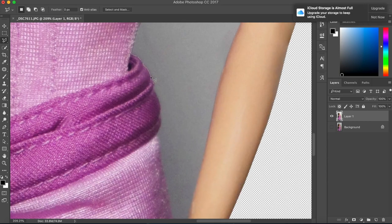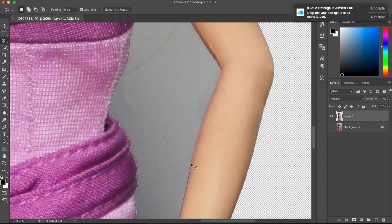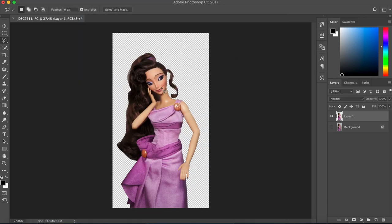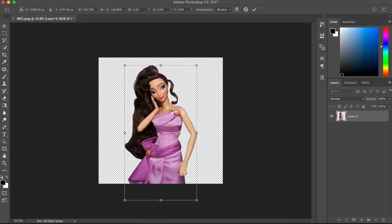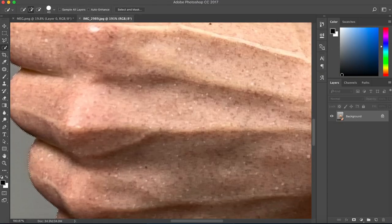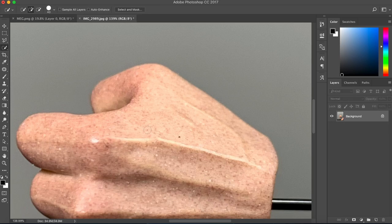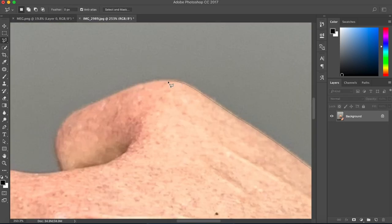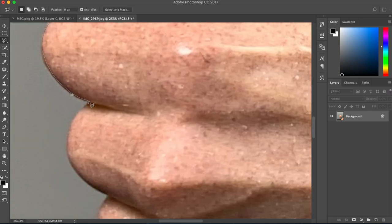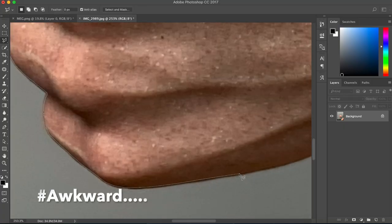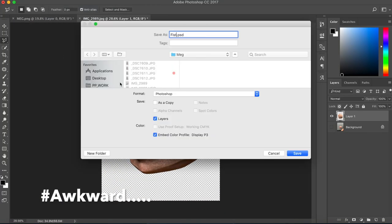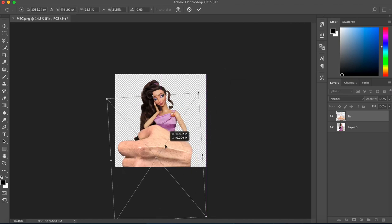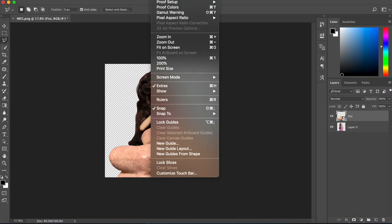The background is now done, so we're gonna bring in the fist of our River Guardian. Funny enough, I actually took a photo of the extra hand that came with my Doctor Strange figure that's in a fisted position, so we can just plug that in and slide Meg right into it.